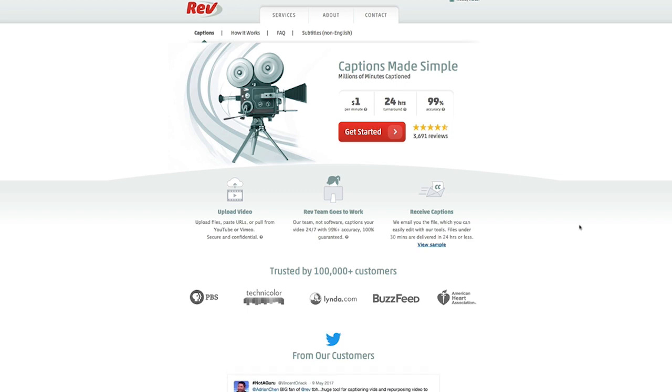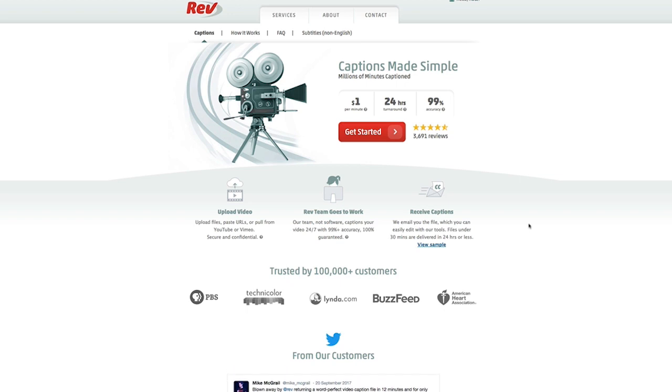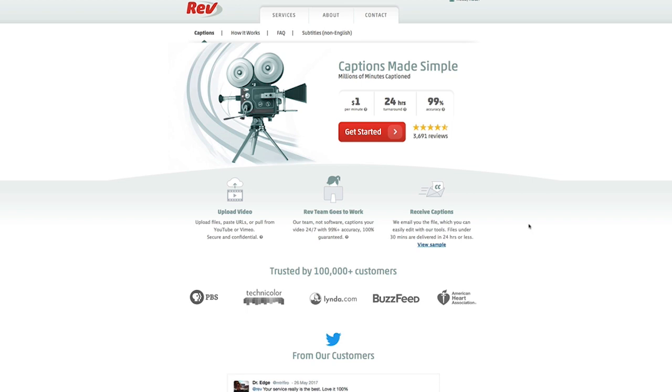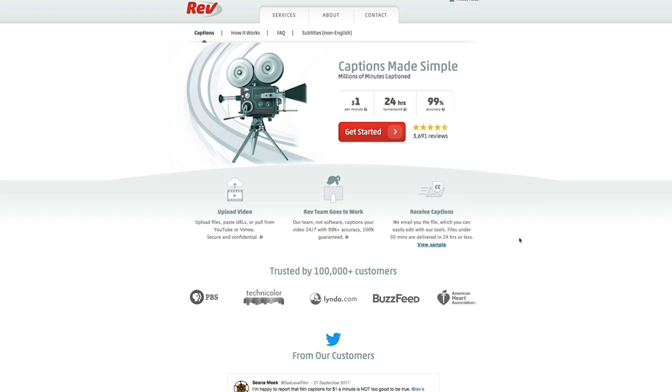So it's only a dollar per minute, a 24 hour turnaround time, and it's 99% accurate. I've used it before and it's really fantastic. I really like rev.com. It's not the only game in town, but it is the one that I use and personally recommend.